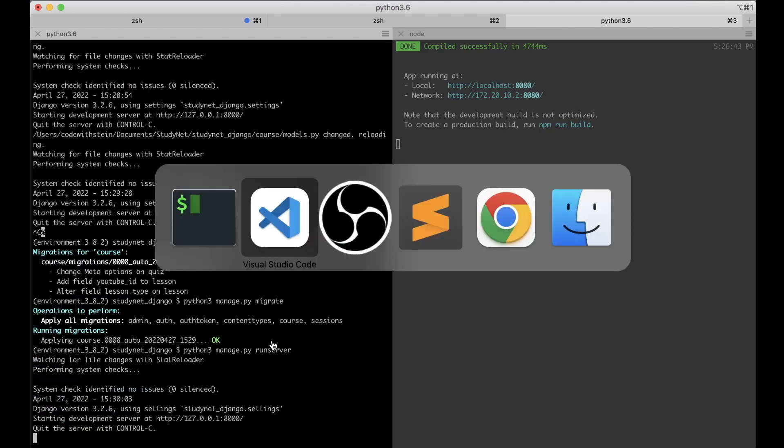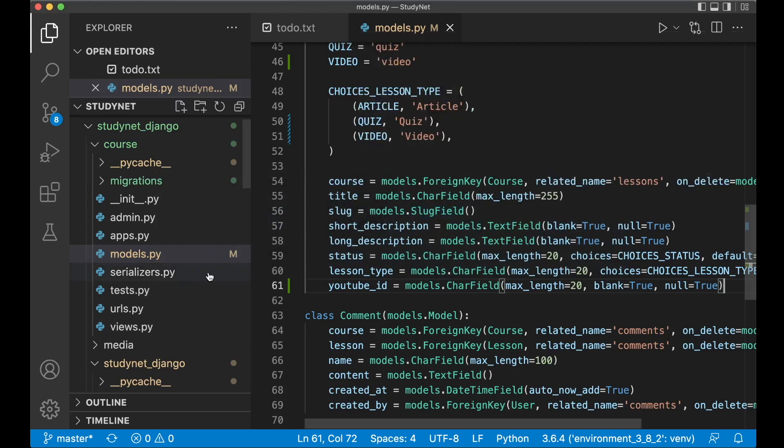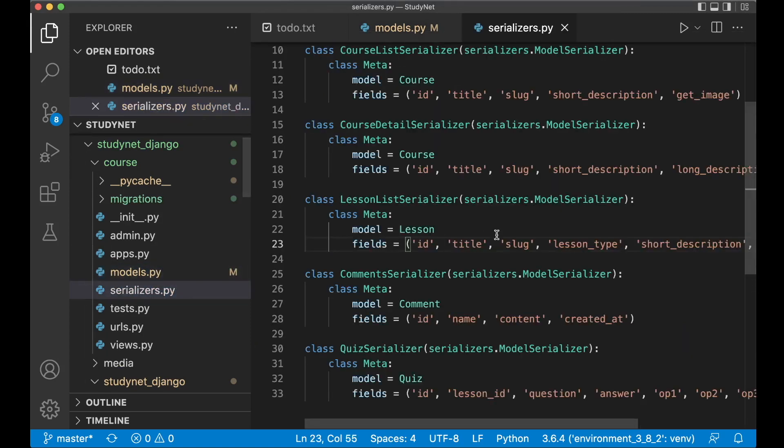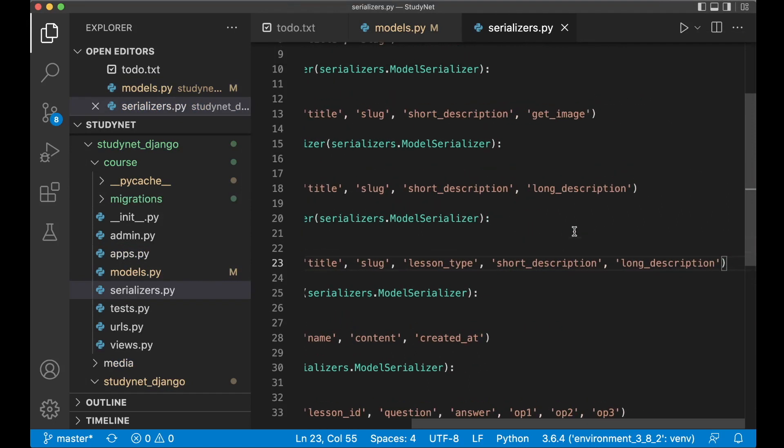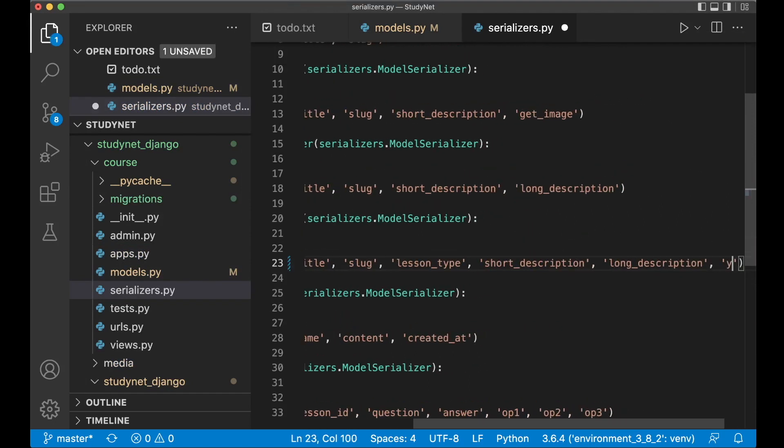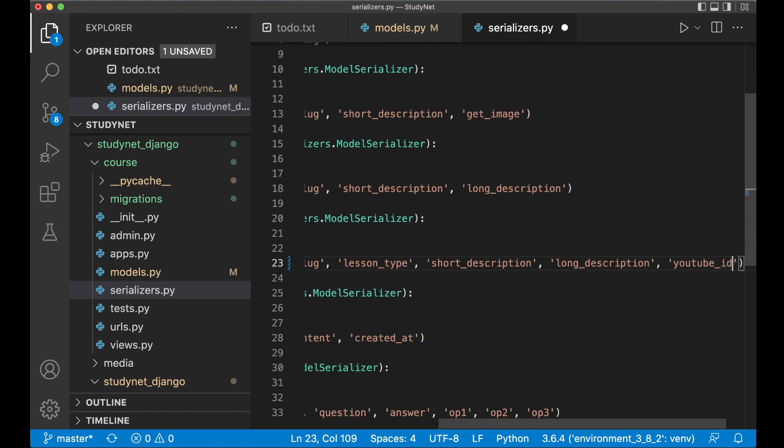Then we can just run the server again. Next up then is to do some changes to the serializer here. Because right now we get the information about this but you also need to get the YouTube ID here. So you need to just append YouTube ID like that and save. So now this data should actually be available already in the front-end if it's there.